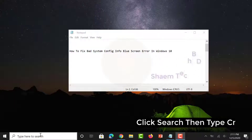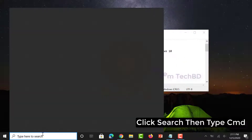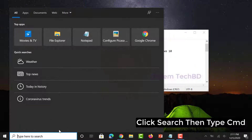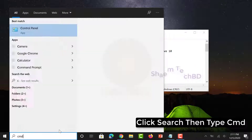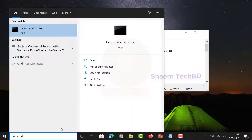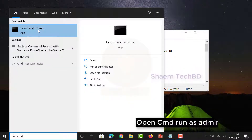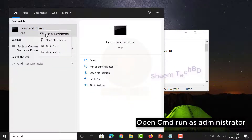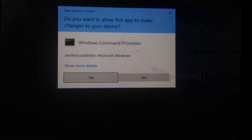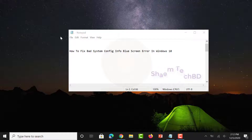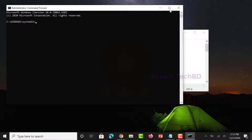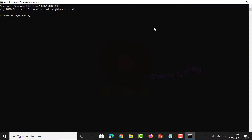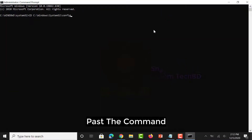Click search, then type cmd, open cmd run as administrator, select yes, and paste the command.